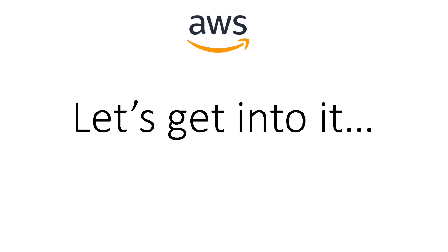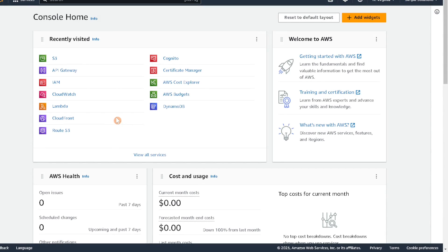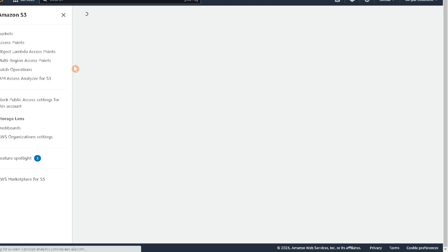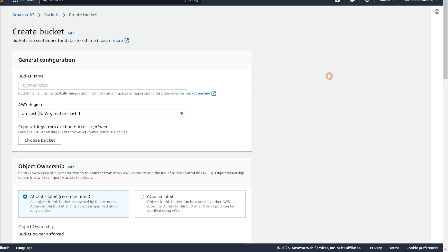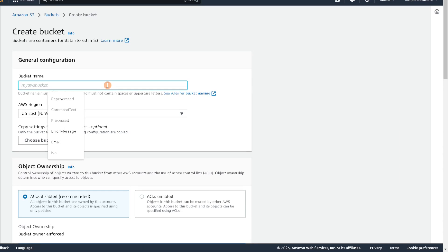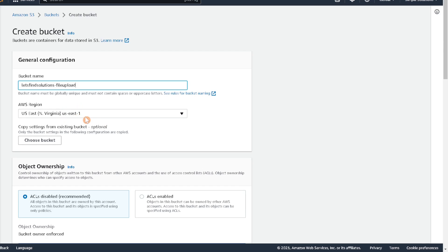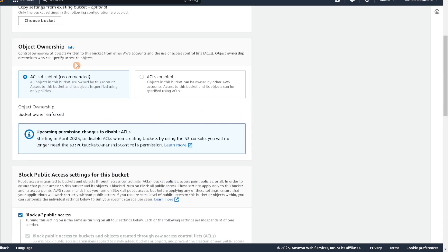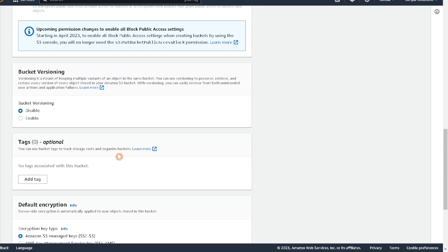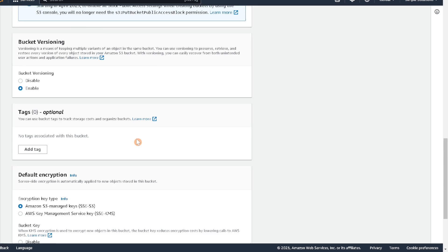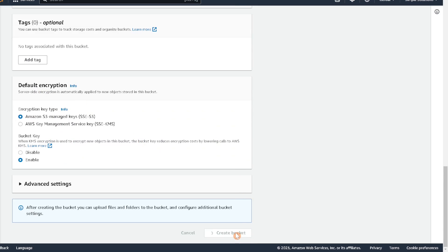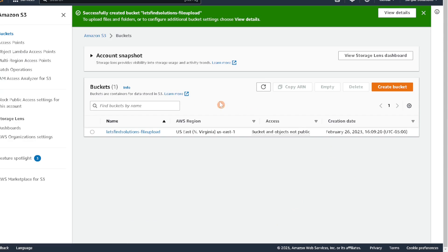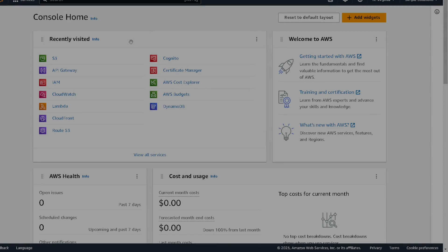To start off we'll first create the S3 bucket. Click on S3, go to create a bucket, and start by giving our bucket a name — I'm going to call mine 'letsfind solutions file upload'. I'll pick US East 1. Take note of that because you'll need to use the same region later. I'll enable bucket versioning and encryption, leave everything else the same, and go to create bucket.